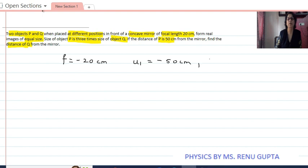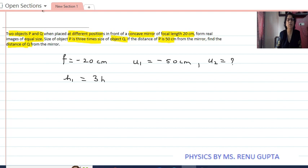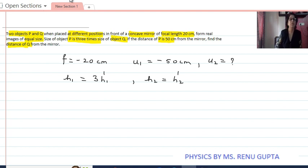We have to find the object distance of Q. Now, height of P is three times height of Q, and image size of P equals image size of Q. This is given to us.